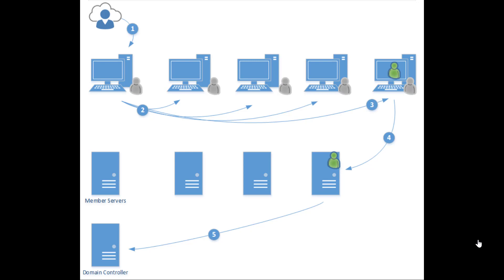When we gain access to these hashes, we can use this pass the hash technique in order to move laterally from one computer to another, from one computer to a server, a member server to another member server, and eventually ending up compromising the domain controller.